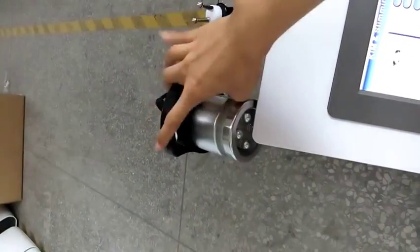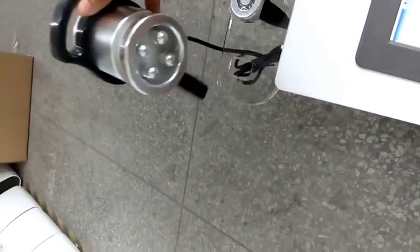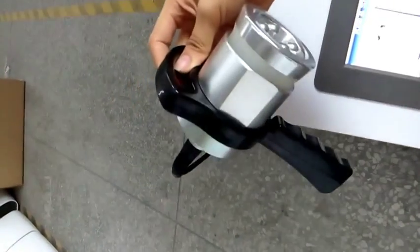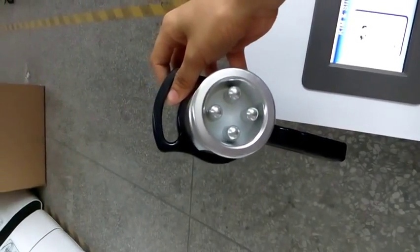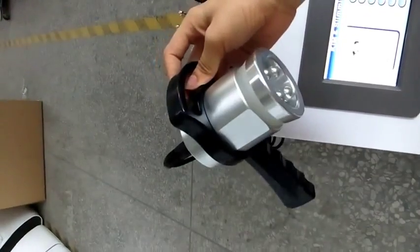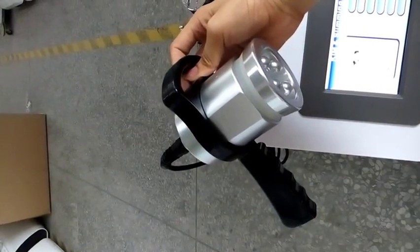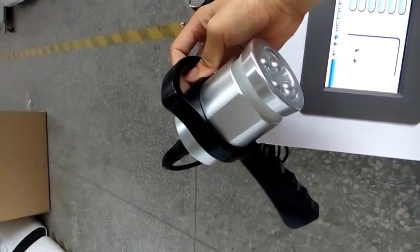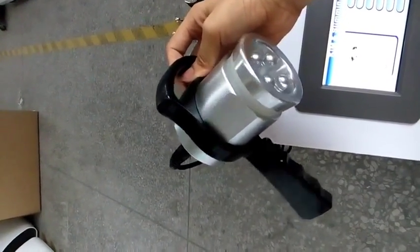And this is the multi-polar RF treatment tip for body. You may use it after the cavitation slimming treatment for skin tightening.